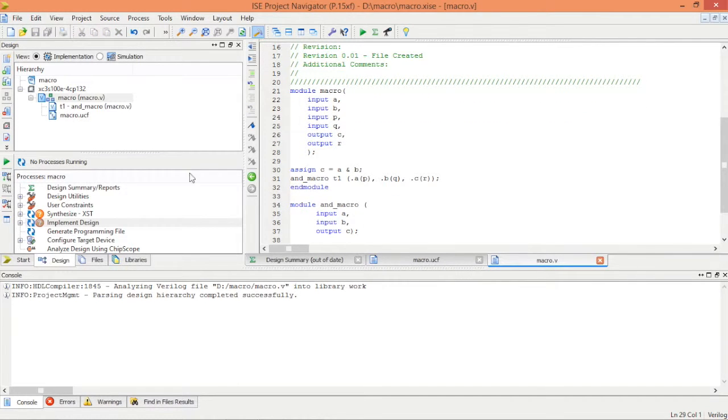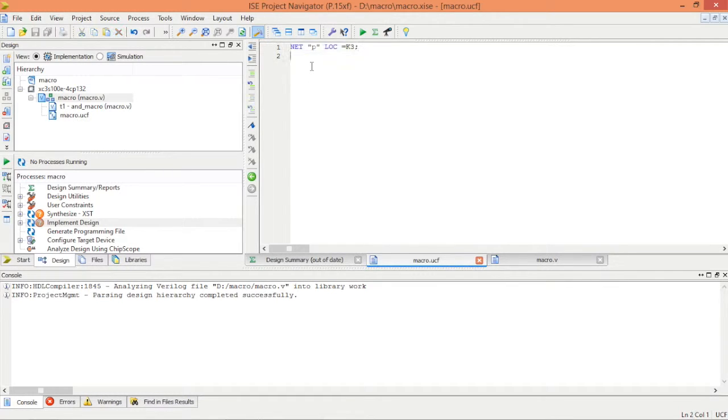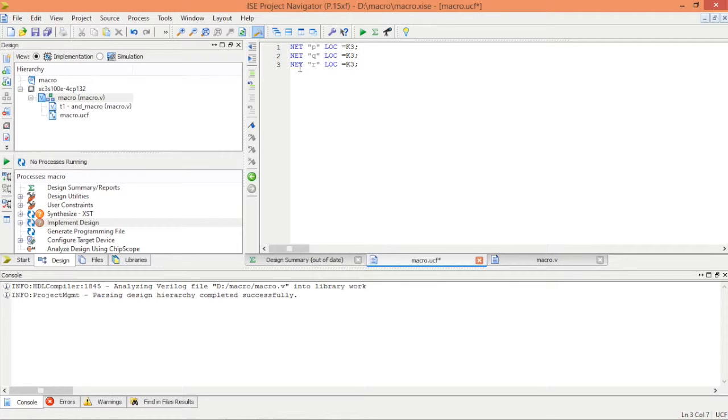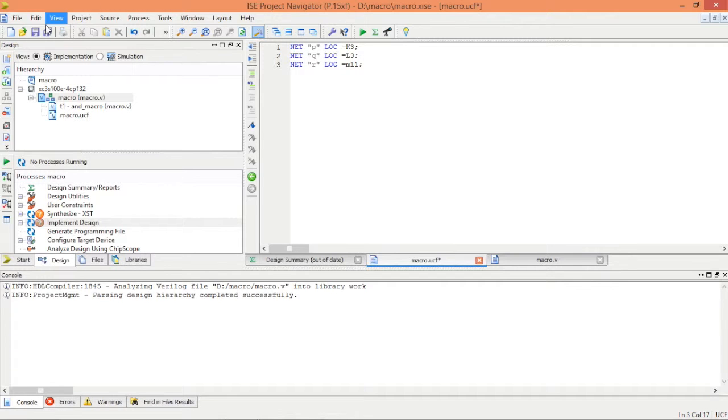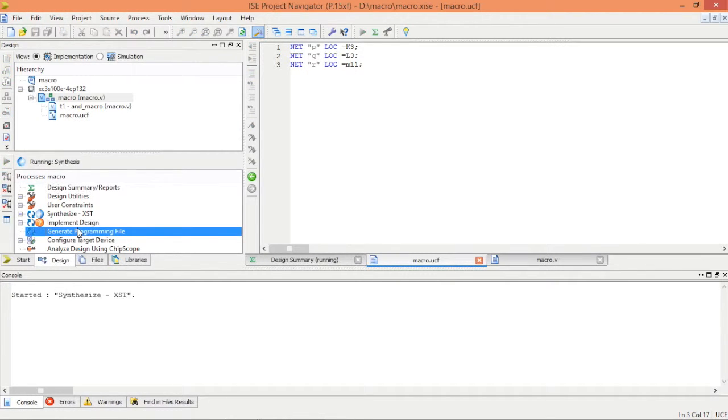Now we should be able to do this, otherwise it's going to give us an error eventually. Copy and paste this one. Q, R, and change the name accordingly. Save the file and generate programming files.